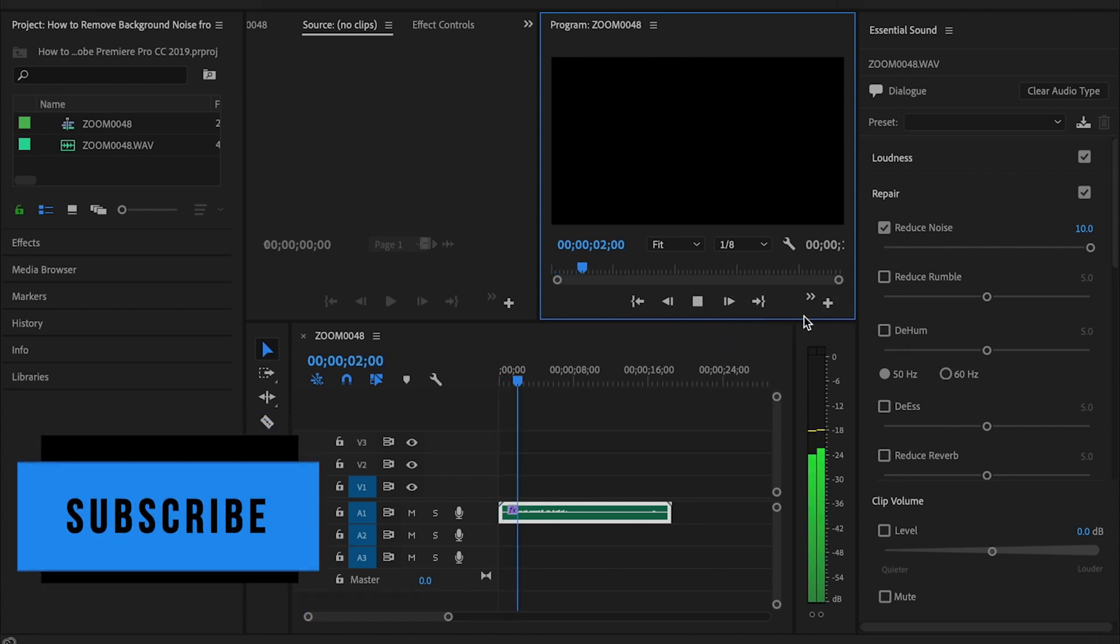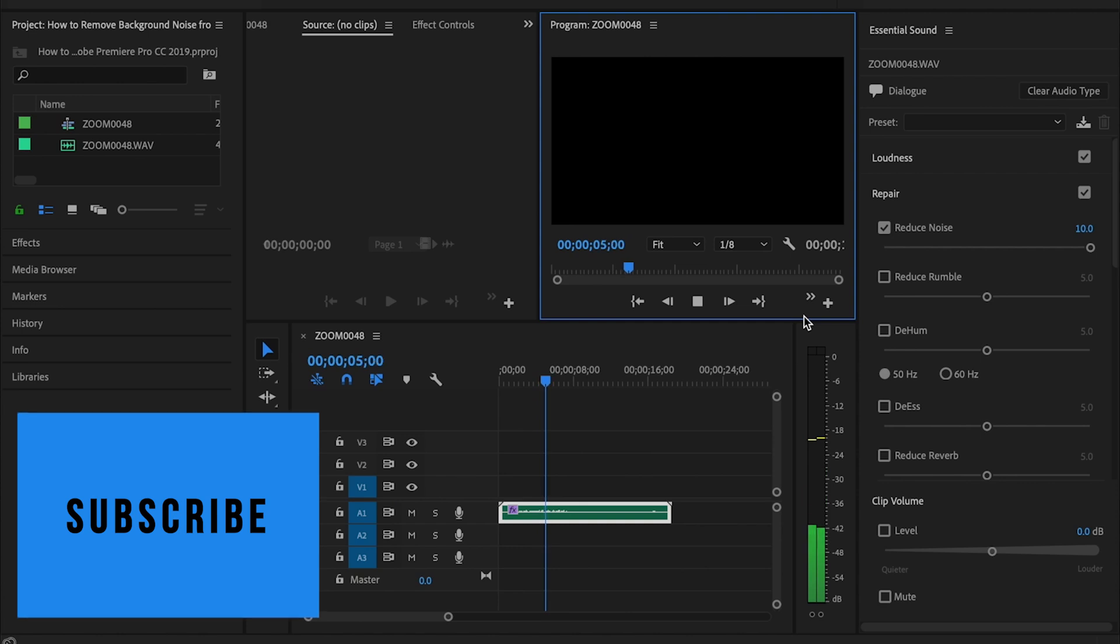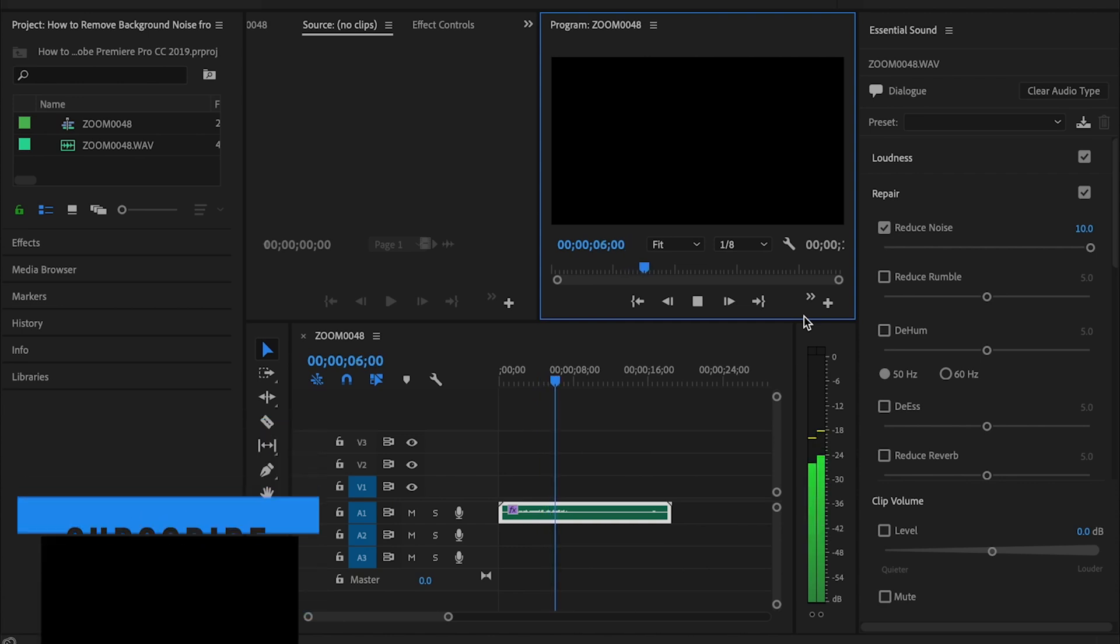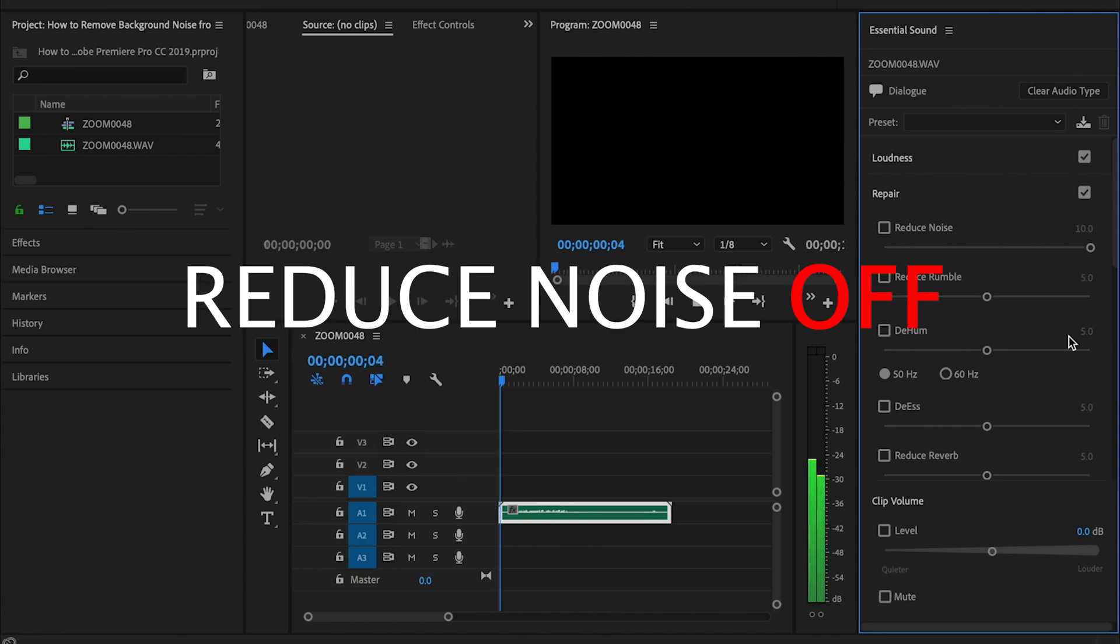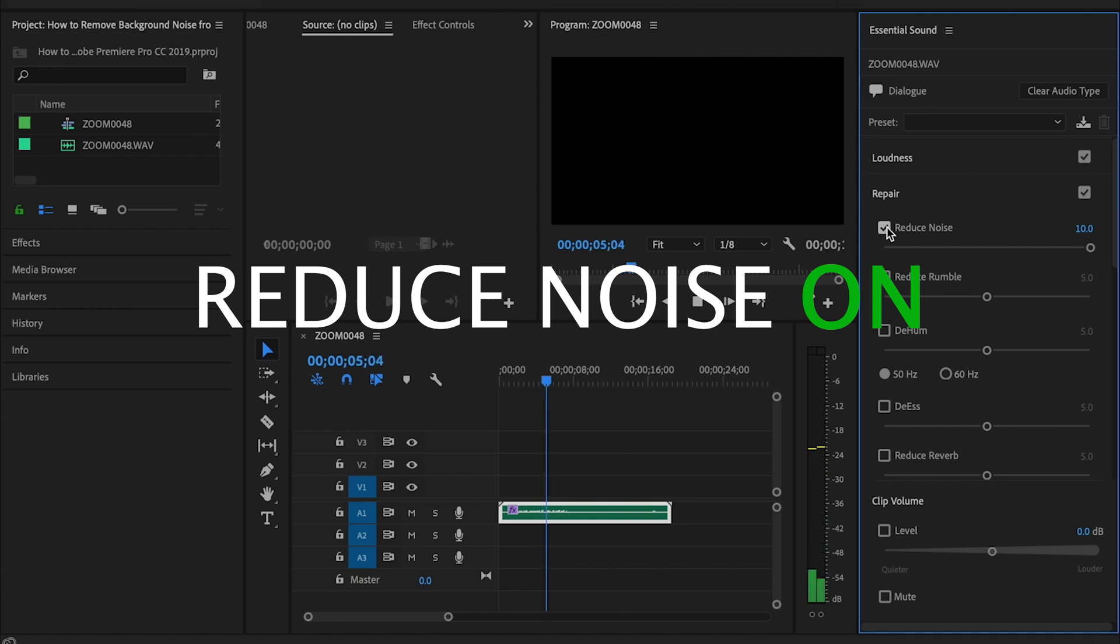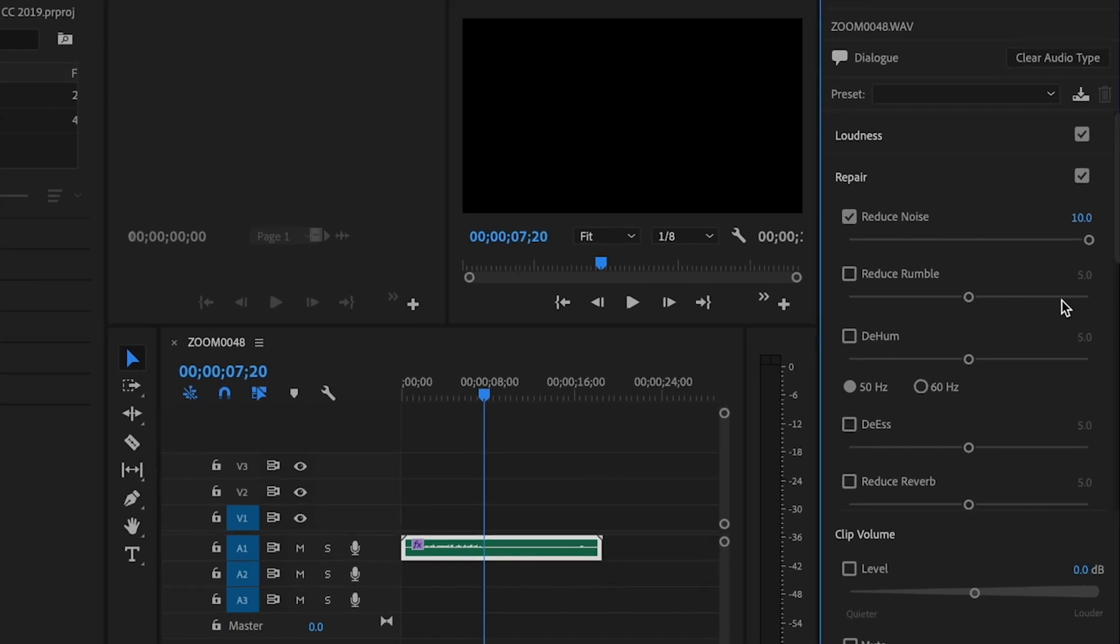[plays audio with noise reduction applied] And this is it played back without the reduced noise. [plays original for comparison] The audio sounds great. That background noise is completely removed.